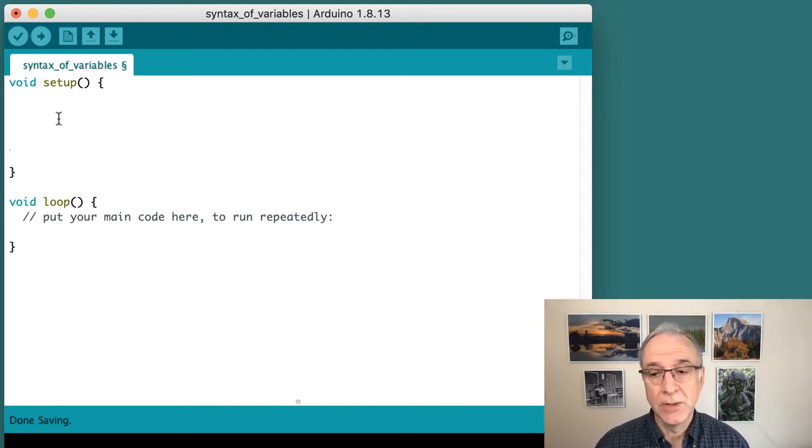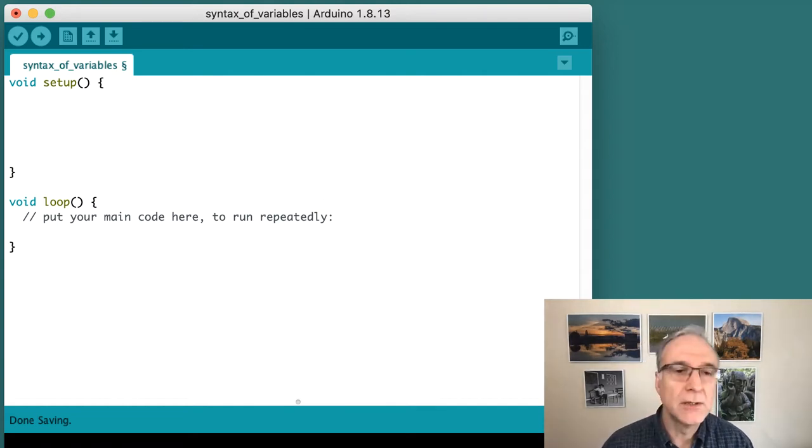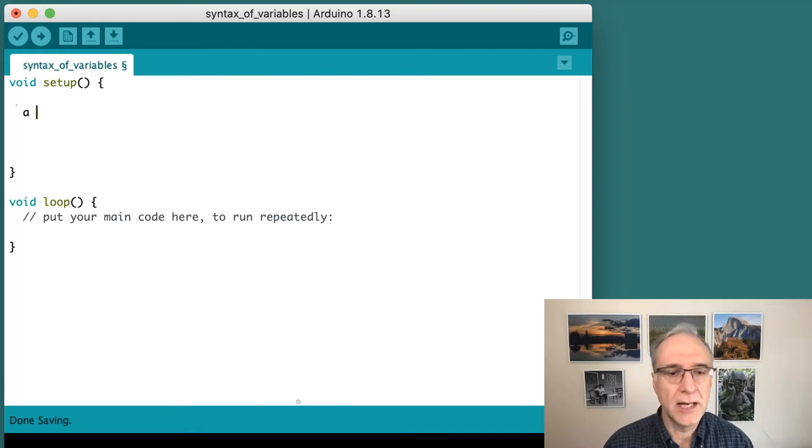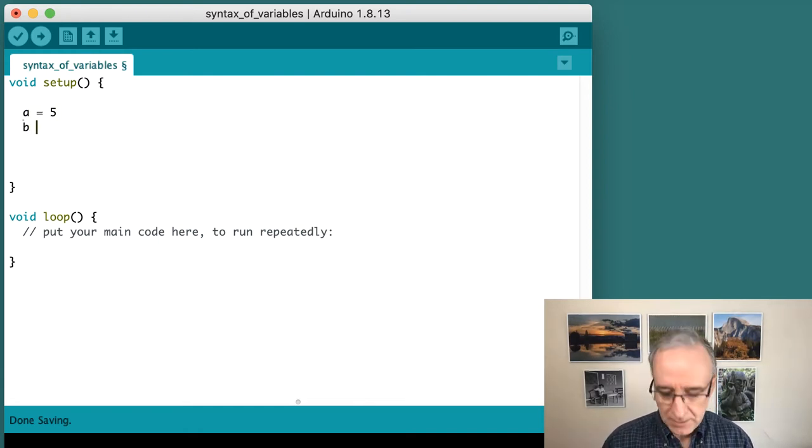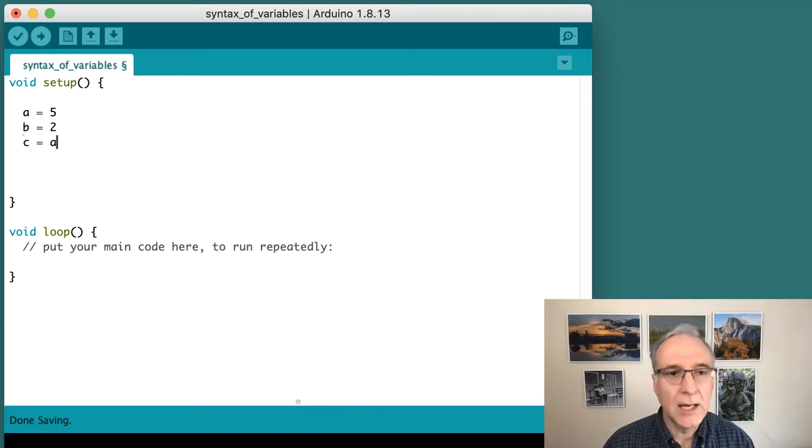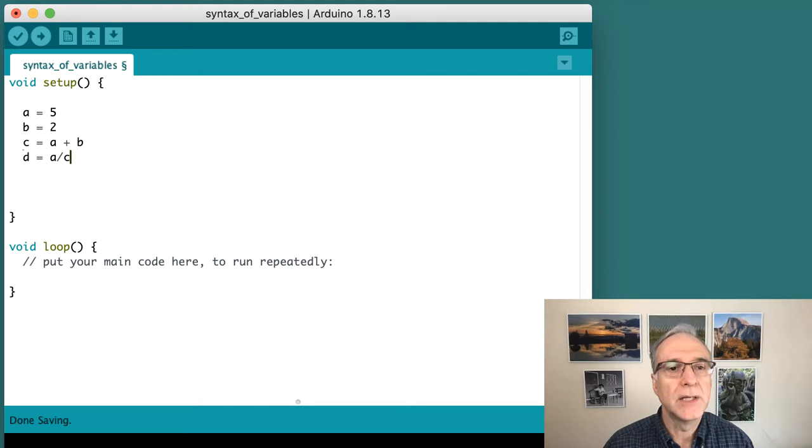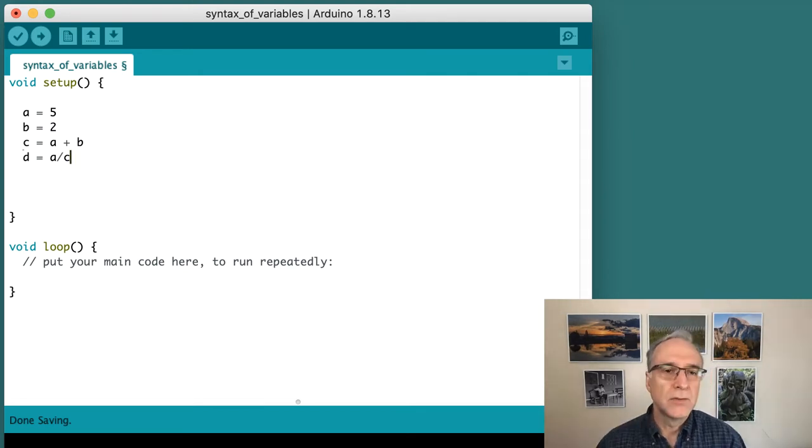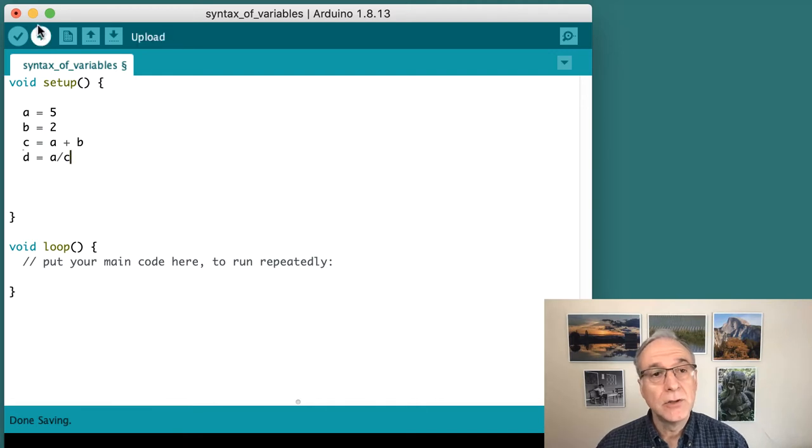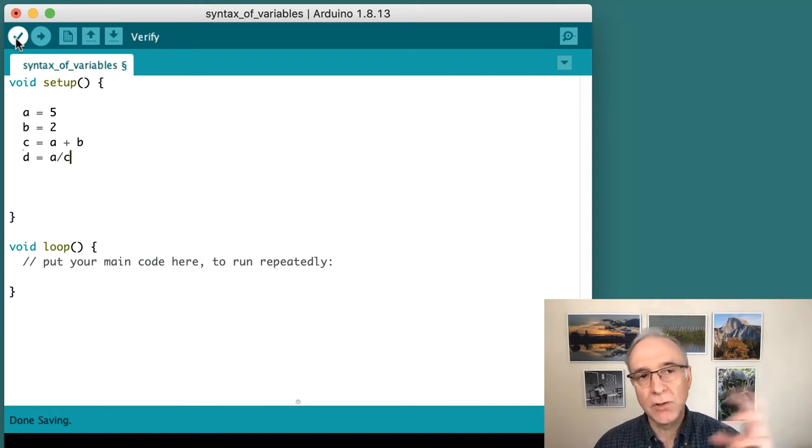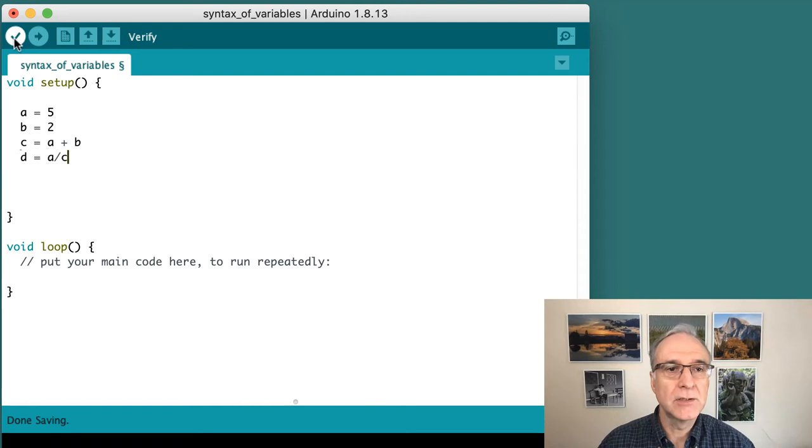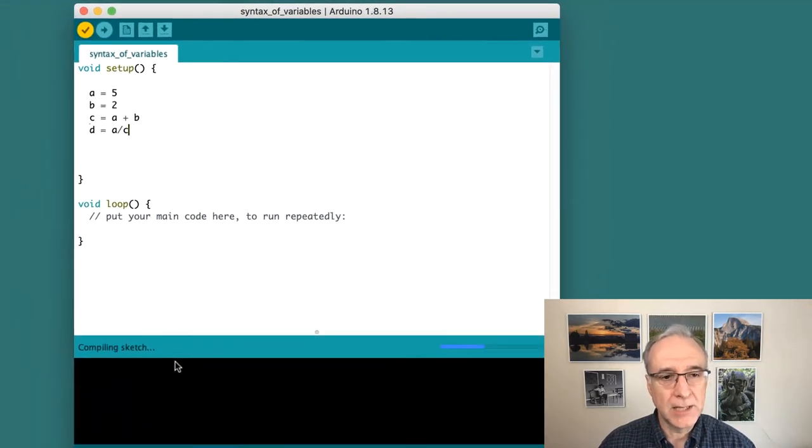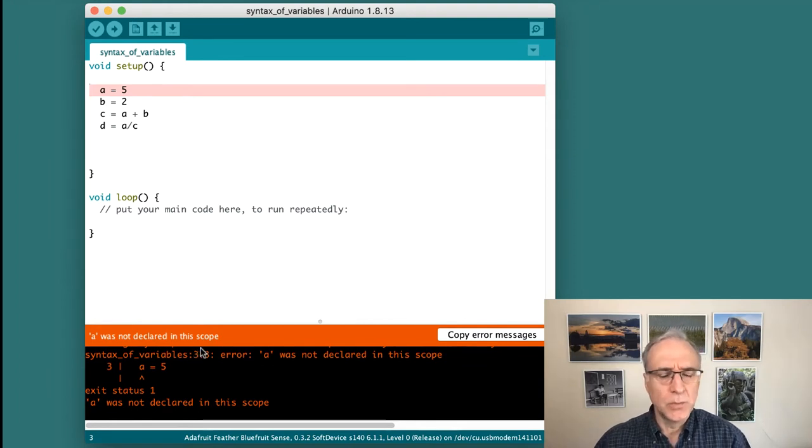I'm going to write some math statements here. They aren't particularly meaningful, but we'll use them for our exercise. A equals 5, B equals 2, C equals A plus B, and D equals A divided by C. These are some simple statements. If they were correct, I could use this verify button, this checkbox, to create the code that gets translated down to the Arduino board. I'm going to click on this. It takes a second. And it says A was not declared in this scope.